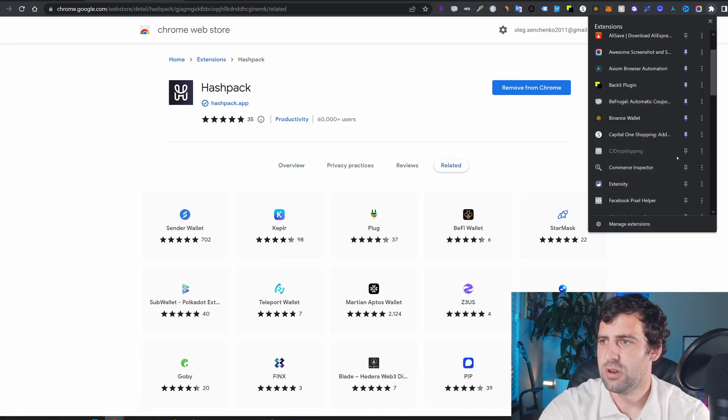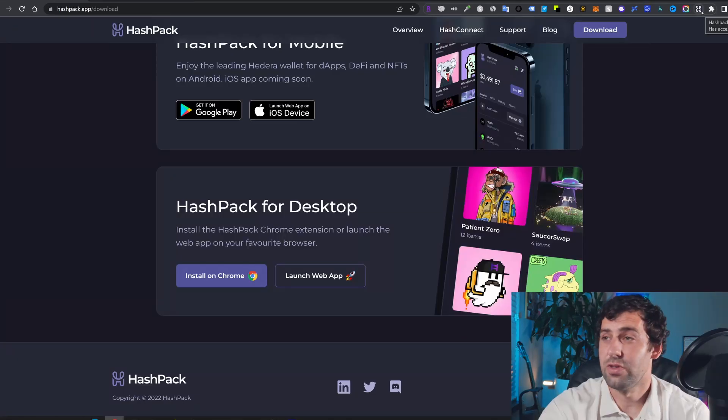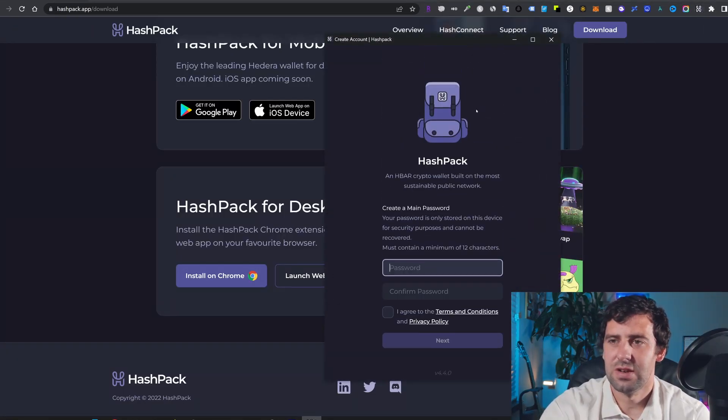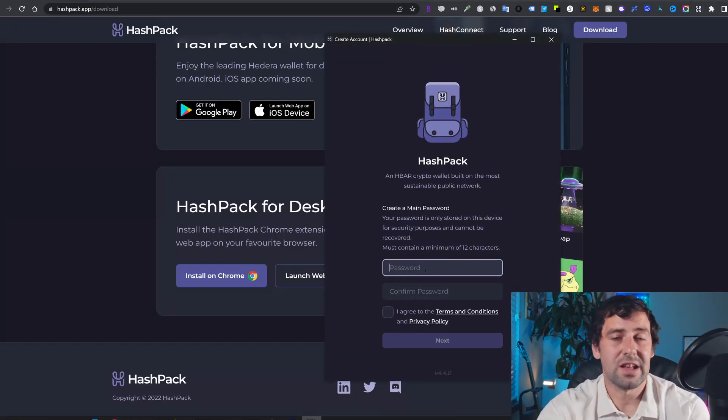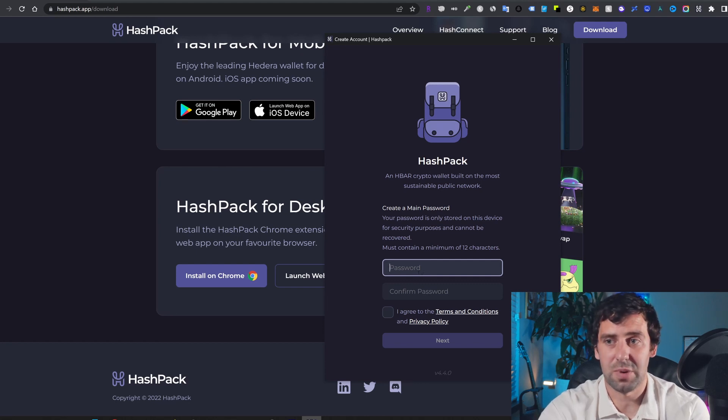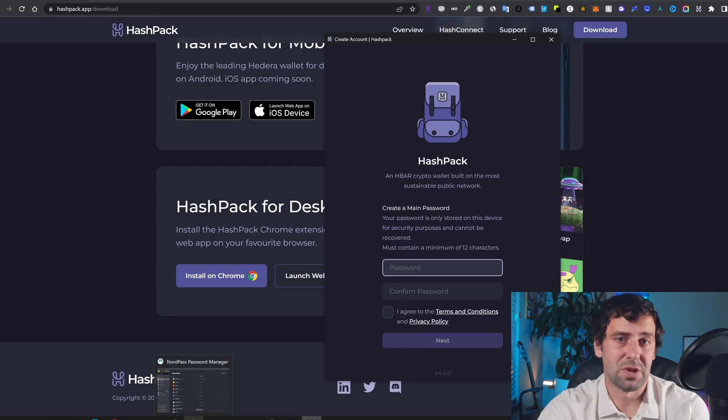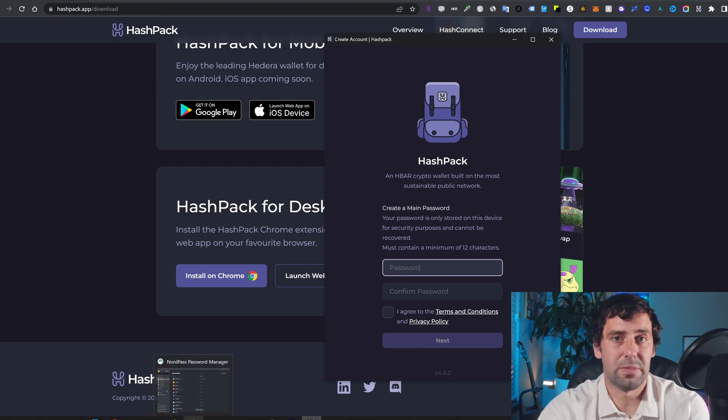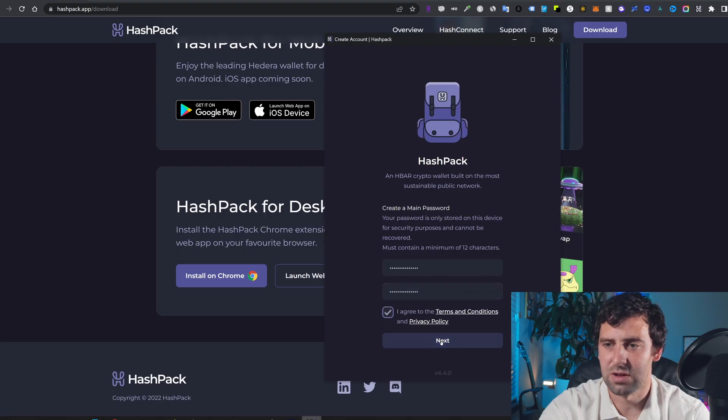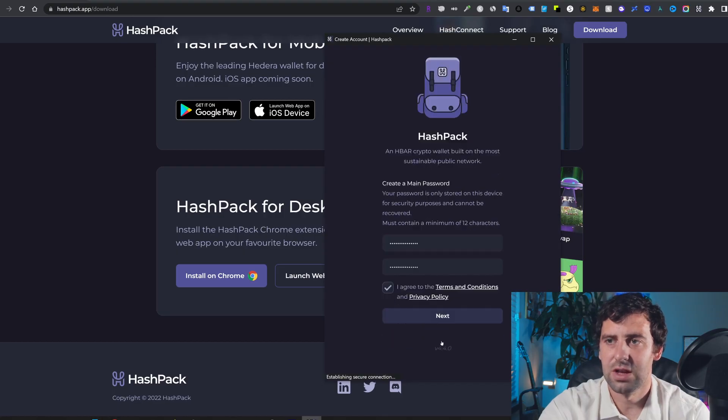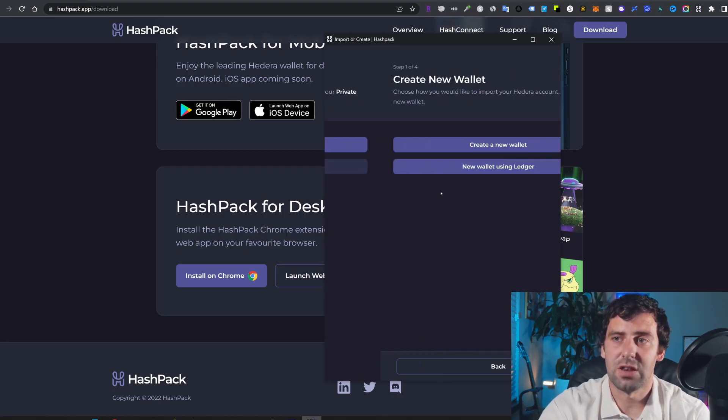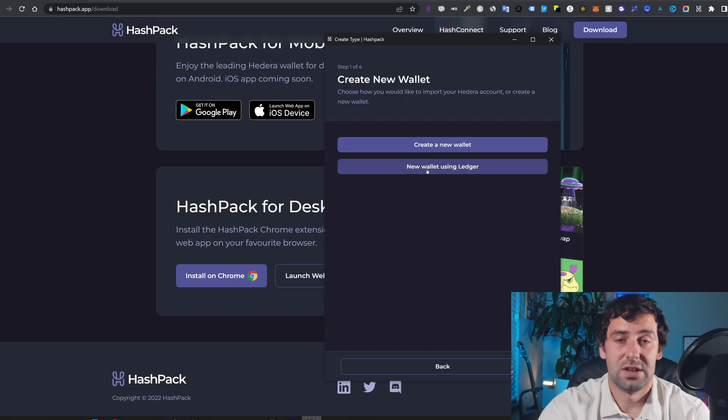Let me just pin it real quick. Now I'm going to click on the HashPack extension and it's going to ask you to set up your password. So set up a secure password. I suggest you use the password manager. I'm using NordPass, but you can use whichever password manager you prefer. So I'm going to paste the password and I'm going to click agree and I'm going to click next.